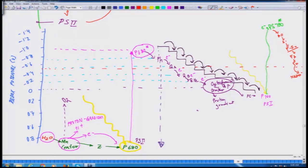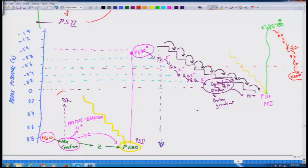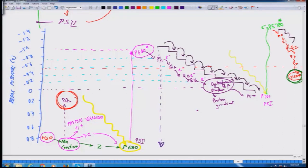There is a strong reductant in the form of NADPH and a strong oxidant formed at P680. If you map all these proteins on the redox potential scale, you see the same staircase model of electron hopping down. Each one of these proteins stands at a different redox potential — a basic fundamental understanding of how nature has designed this machinery. It is not a continuous metal wire; these are proteins sitting at different redox potentials, each with a different power to accept and donate electrons.